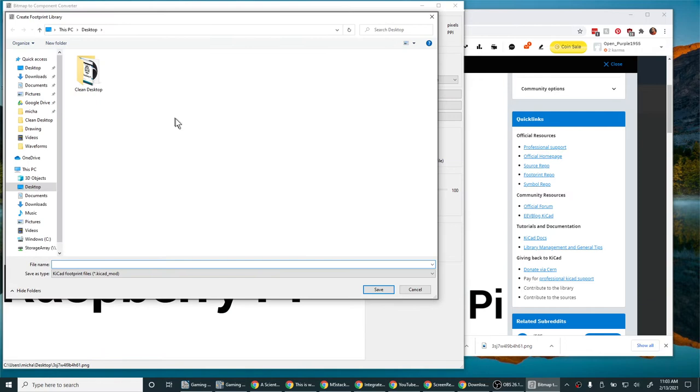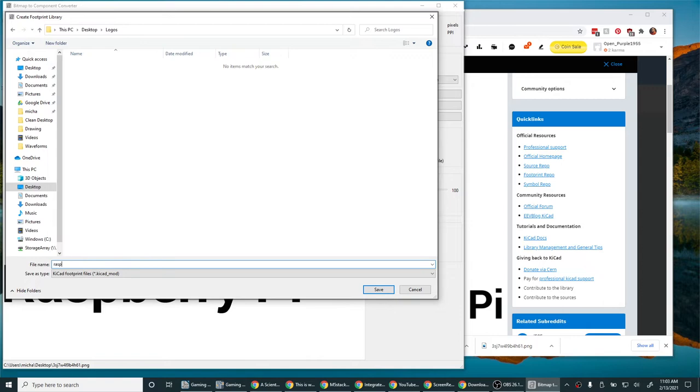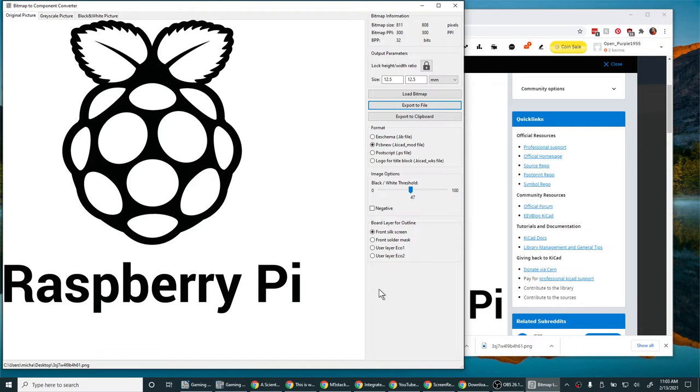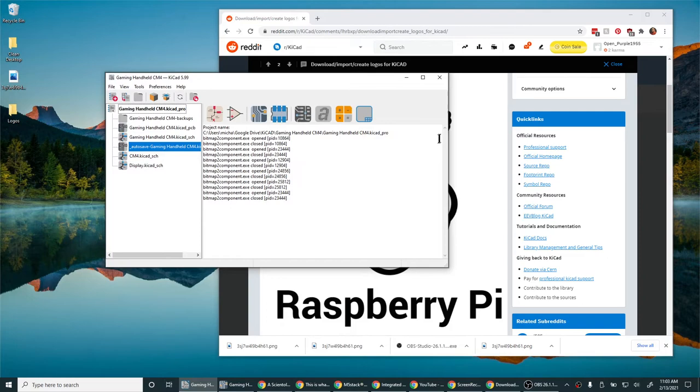Step three, export to file. Either put it in an existing folder of footprints, or you can make something new. Give it a name. Click save. That's it. We are done. That's how you make a footprint.